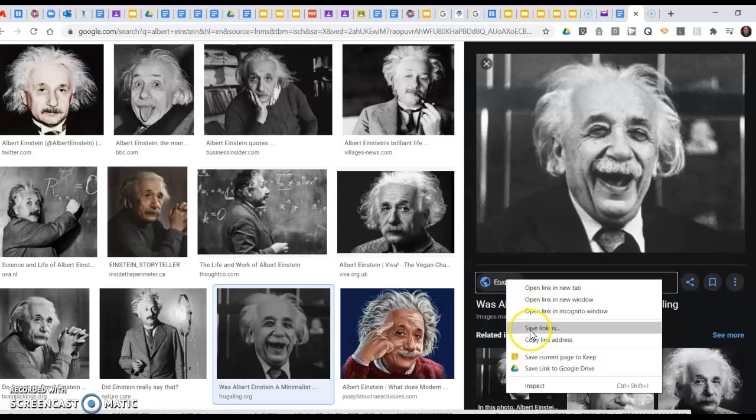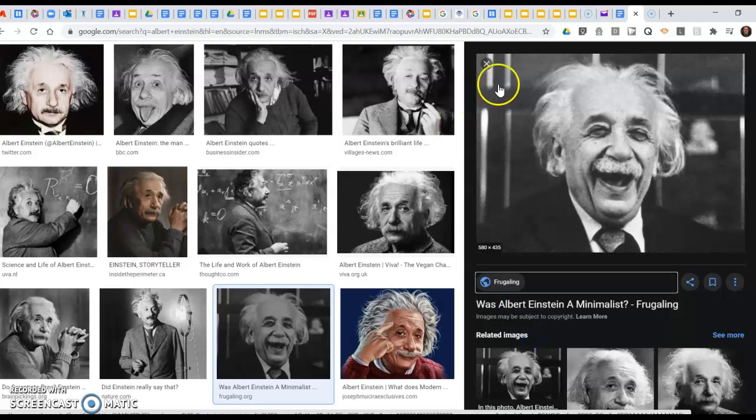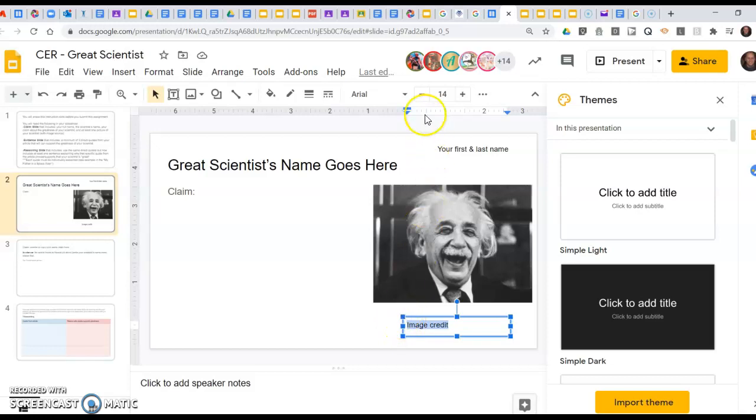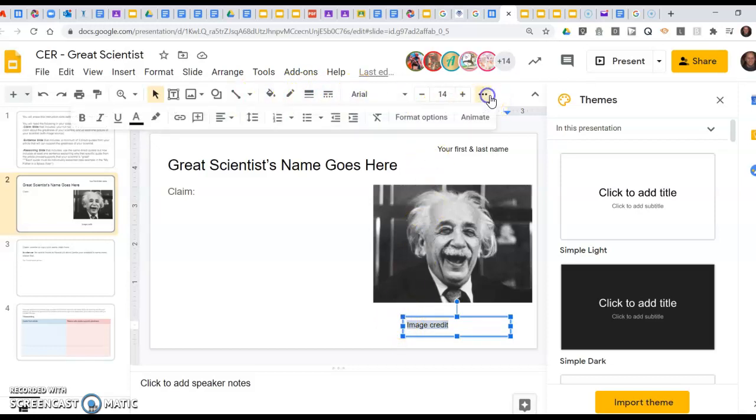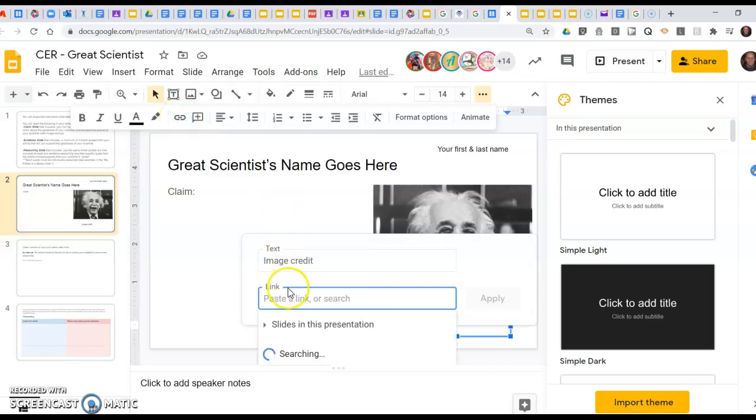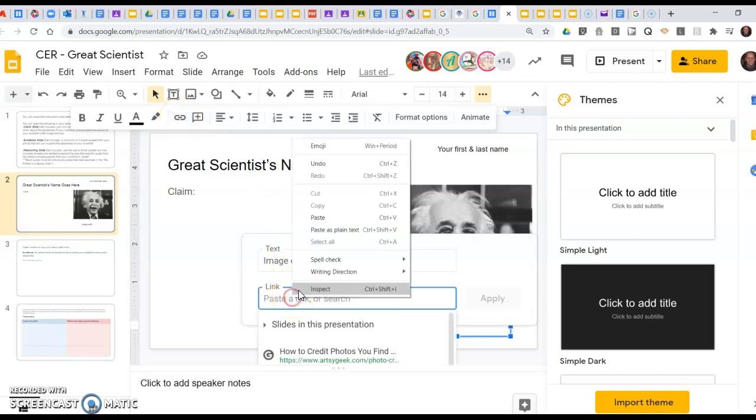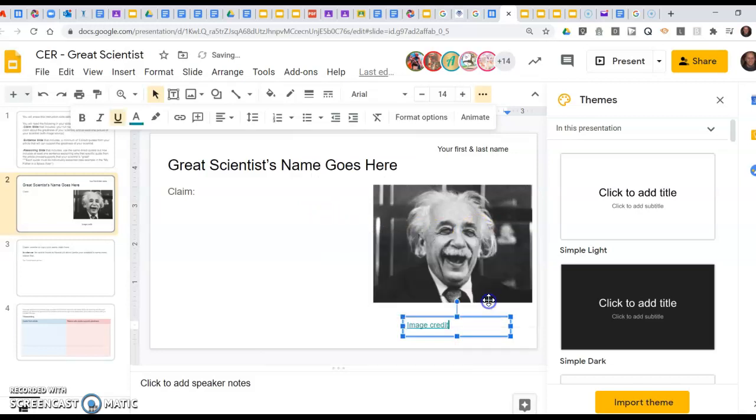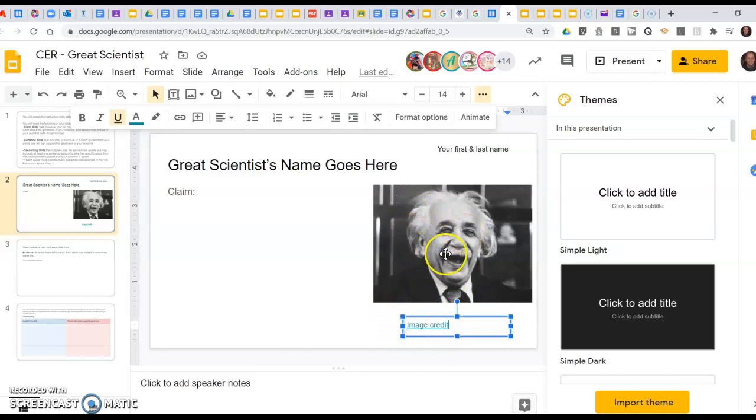I'm going to copy the link address. There we go. I'm going to go back to my slideshow and I'm going to select the words image credit by clicking and dragging over the top of it. Then on my toolbar up on the top, there used to be a little chain link that I can link it up to. If it doesn't show, I could click on more and click on the insert link. From there I paste in that web address I copied off of my Google image search, apply, and now I have proper image credit of where I got this image for my project.